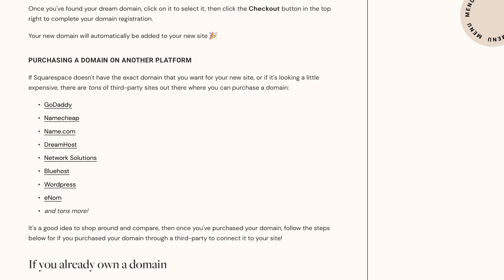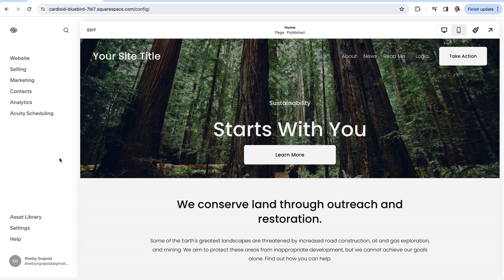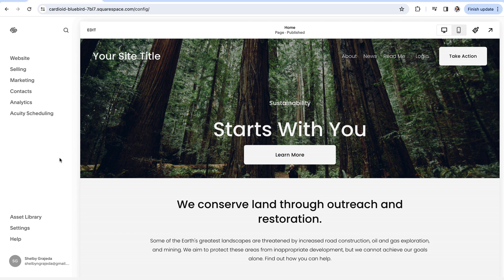It might be a good idea to just shop around a little bit and compare all of the options so that you know that you're completely happy with the choice that you're making. If you do ultimately decide that the domain you want just isn't supported by Squarespace and you're going to go with a third-party provider, there is a way that you can connect that domain into Squarespace so that you can use it with your new Squarespace website. So let's talk about that.